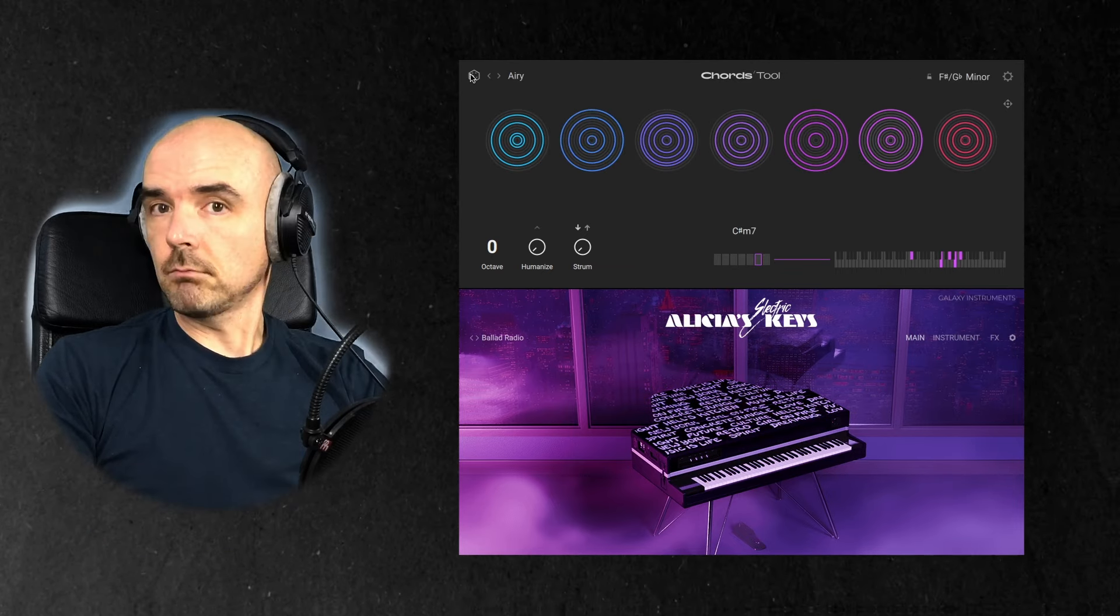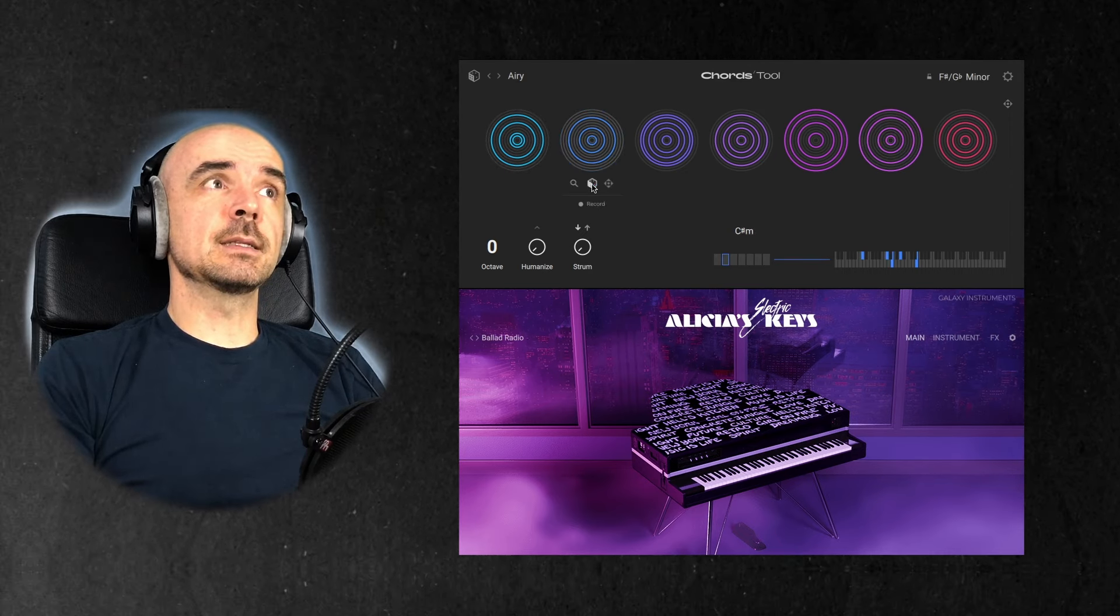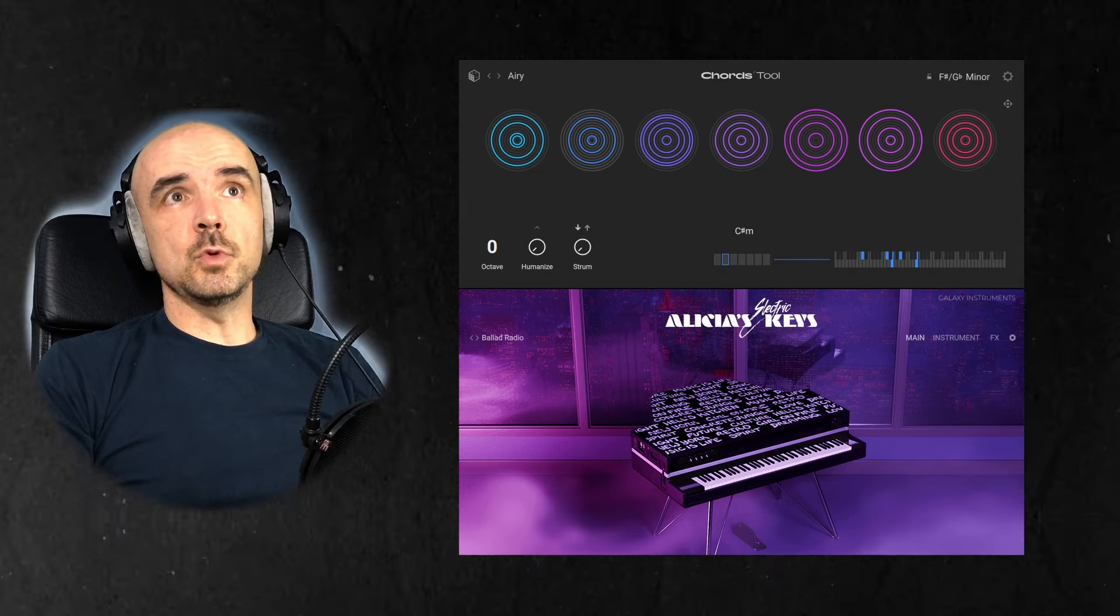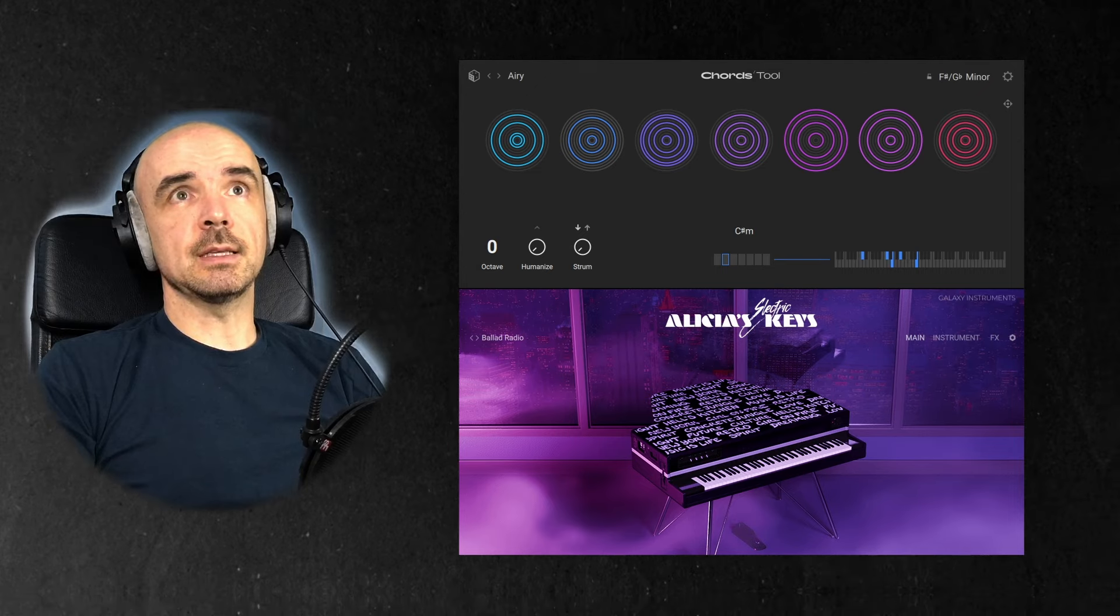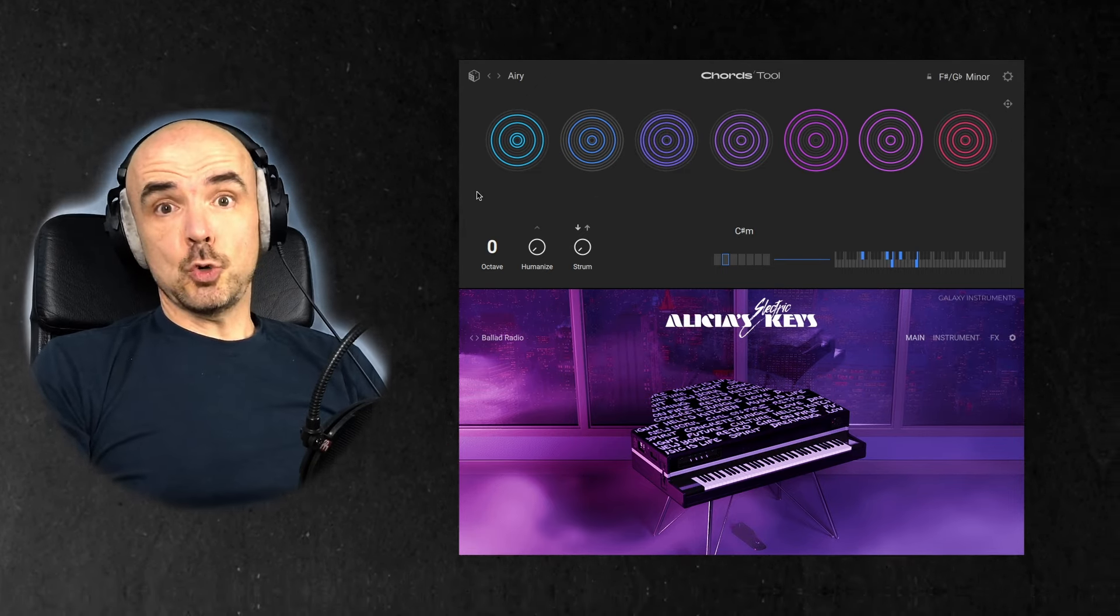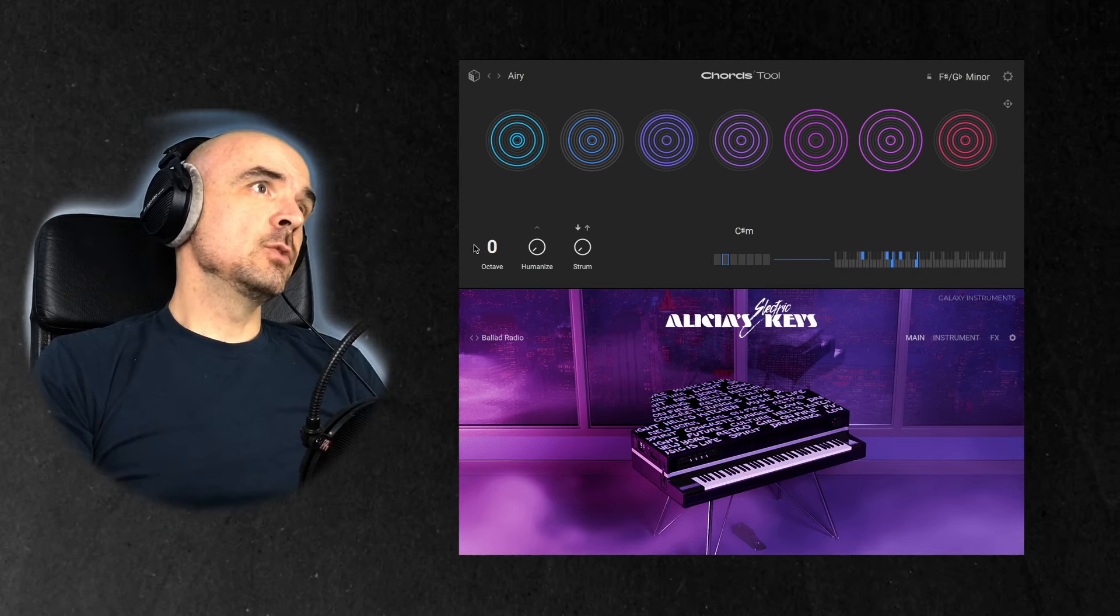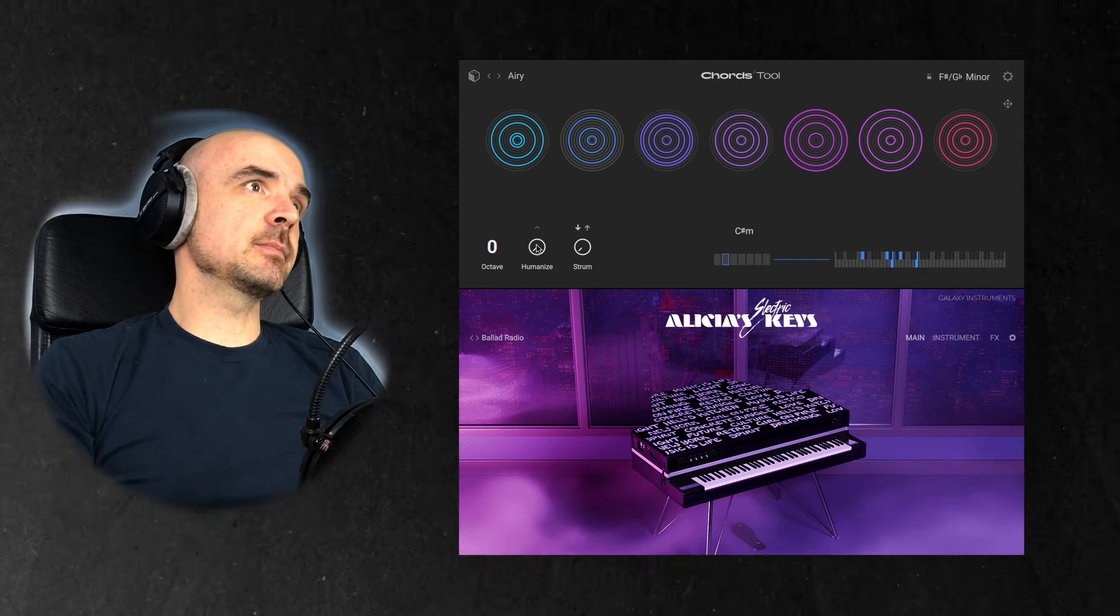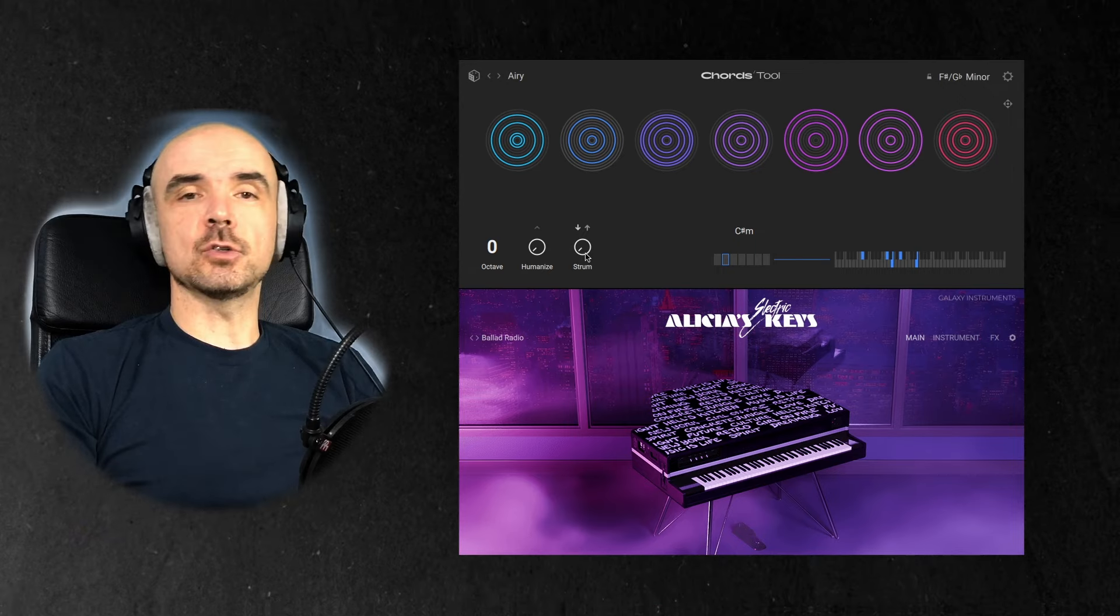You get the idea. You can just randomize each of these chords by clicking the dice. You can move these chords to your DAW all at once, like this, or one by one. So that's really handy for people who cannot play chords on a piano. You can go an octave up and down, you get the idea.